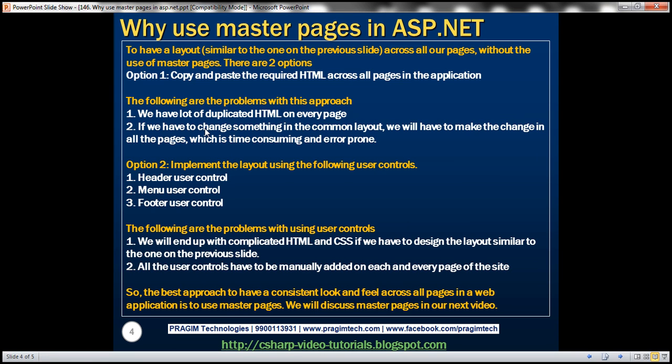Here are they. First of all, we will have a lot of duplicated HTML on every page. And number two, if we have to change something in the common layout, we will have to make that change in all the pages, which is time-consuming and error-prone.